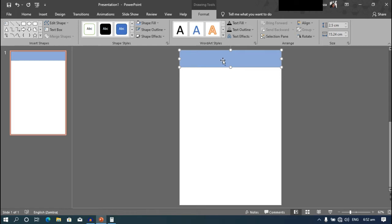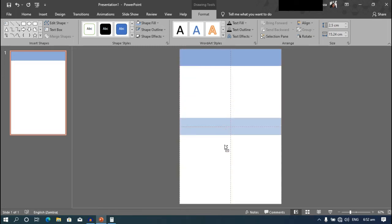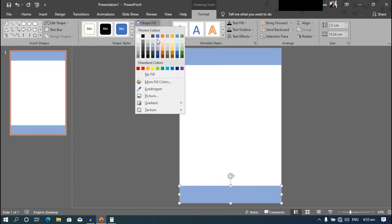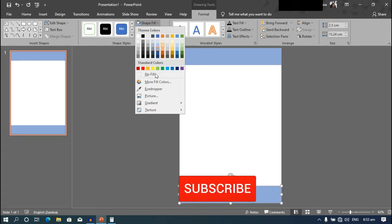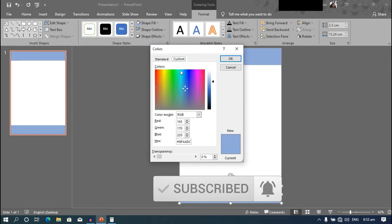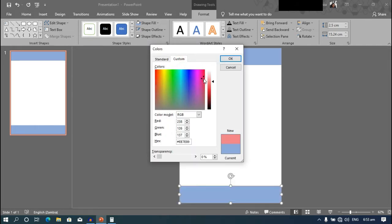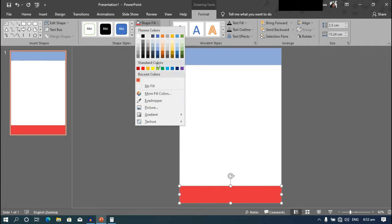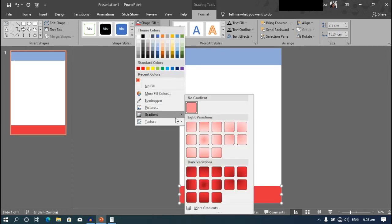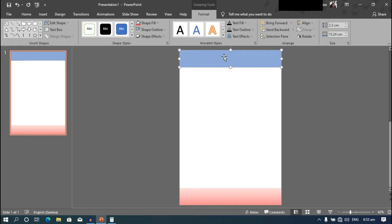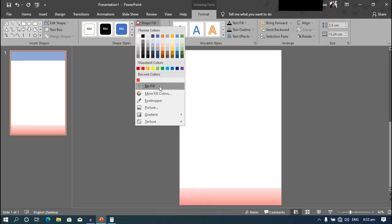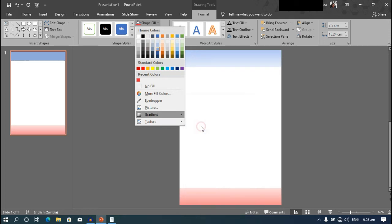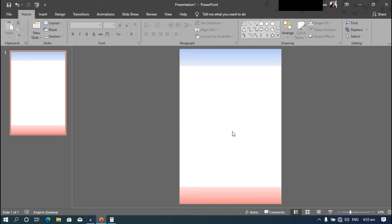And then I'll hold down control and shift. Click and drag the shape to duplicate and move it to the bottom of the screen. We're going to choose another color. Go to shape fill under the format tab and more colors. Then custom and we're going to choose a pinkish color. Press OK. And we're going to shape fill again, gradient, and we're going to choose linear up.